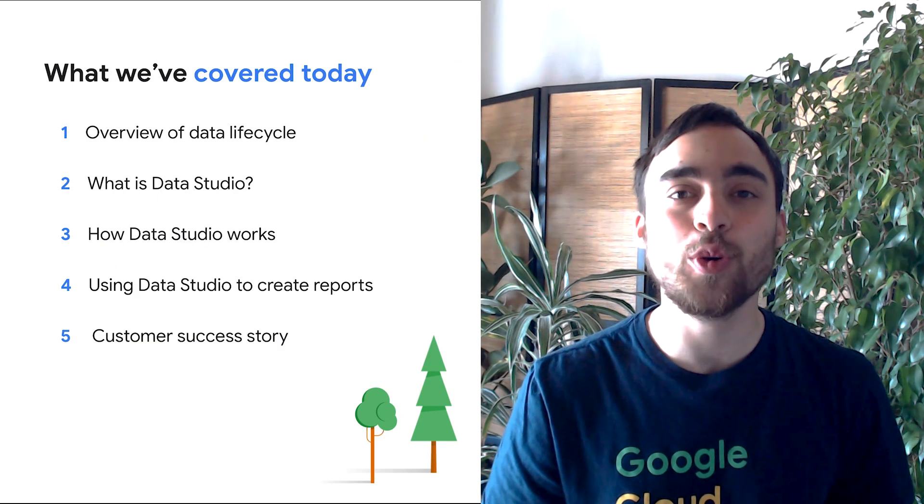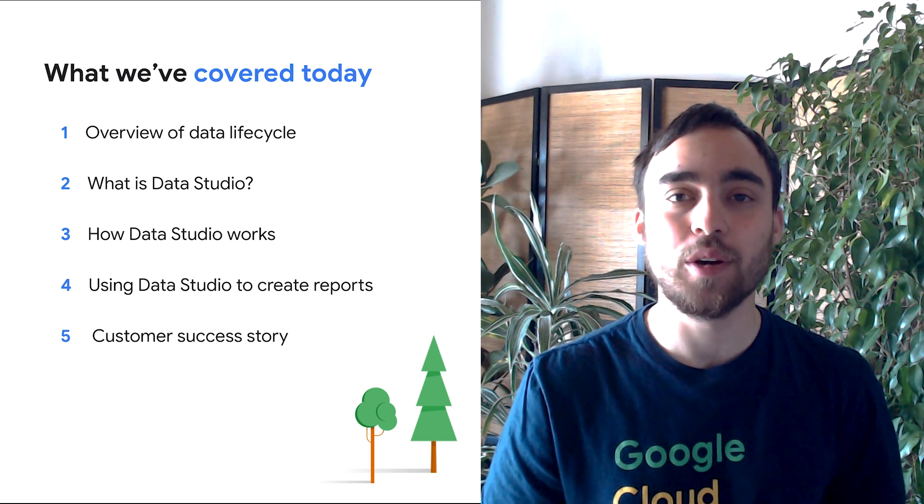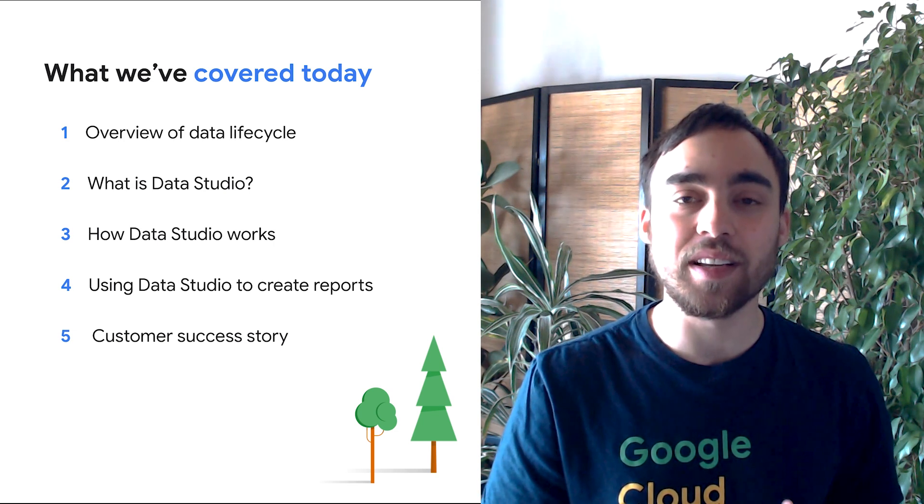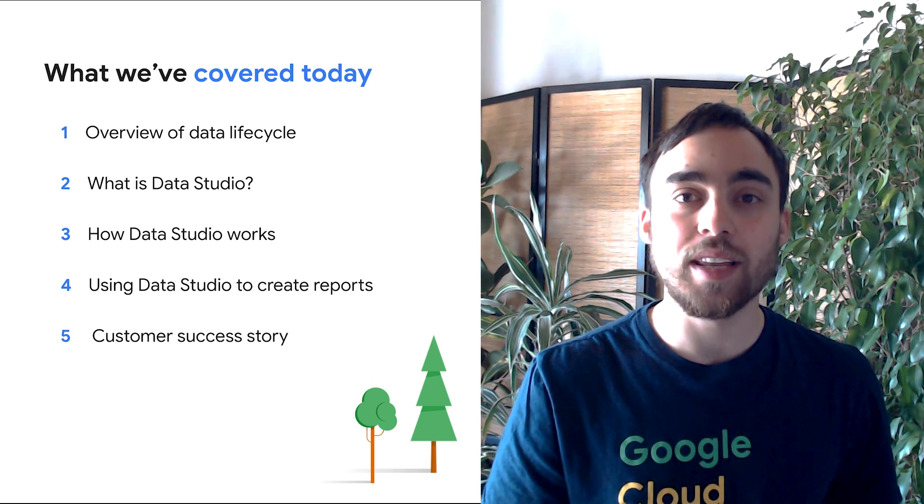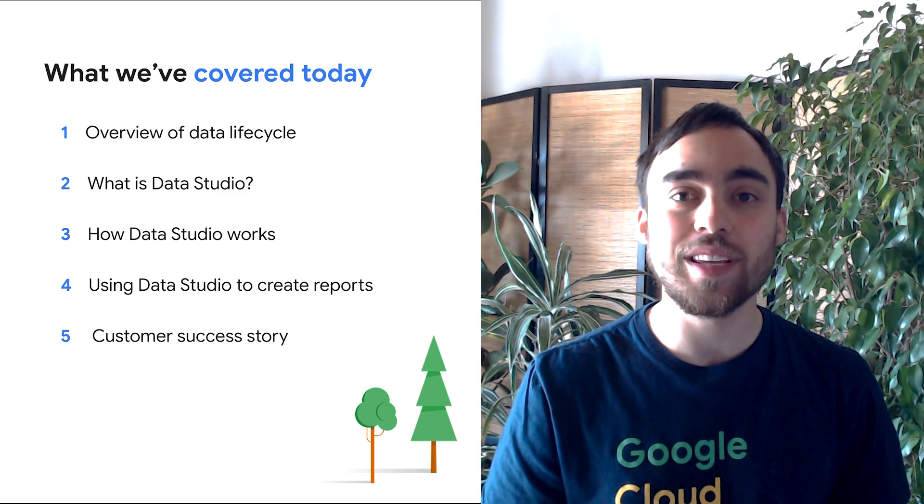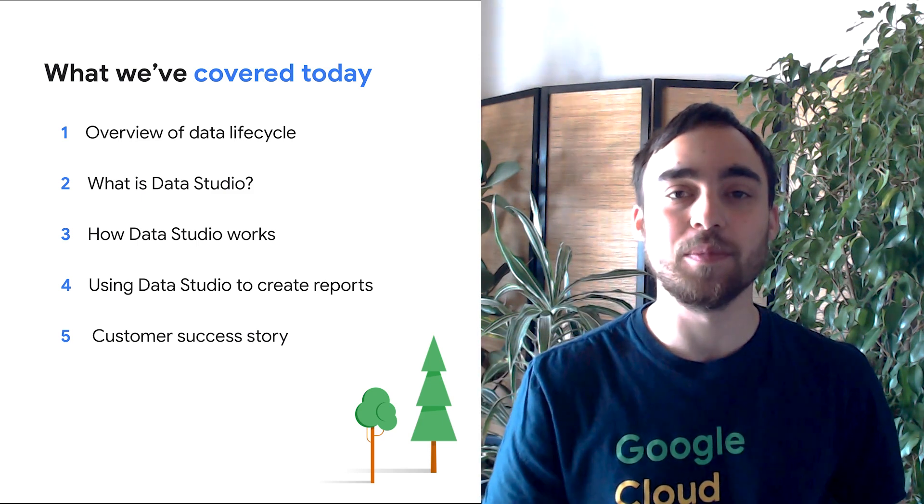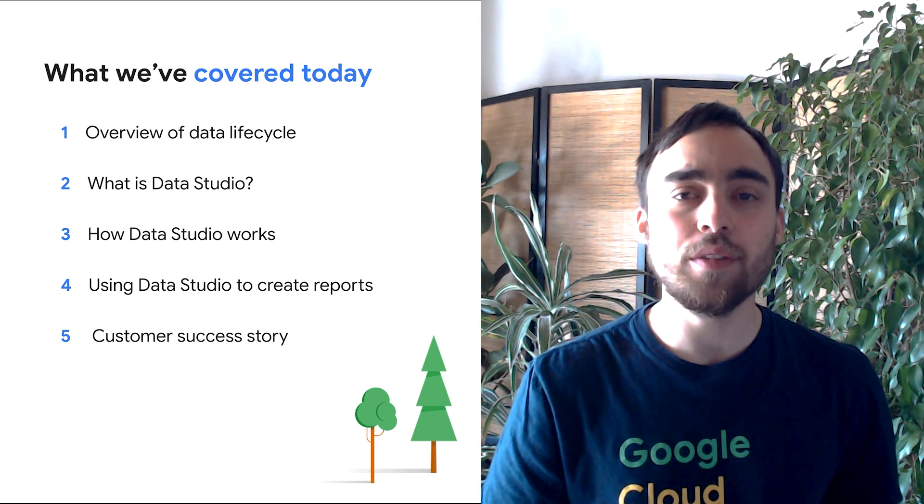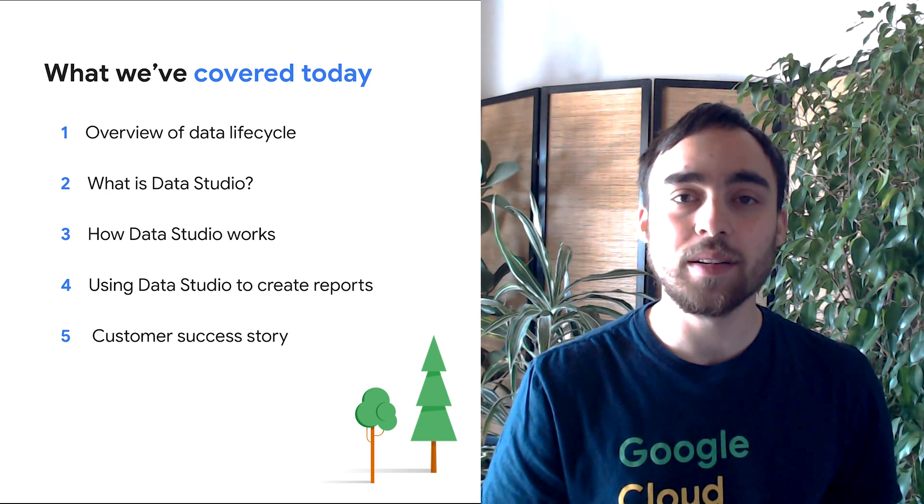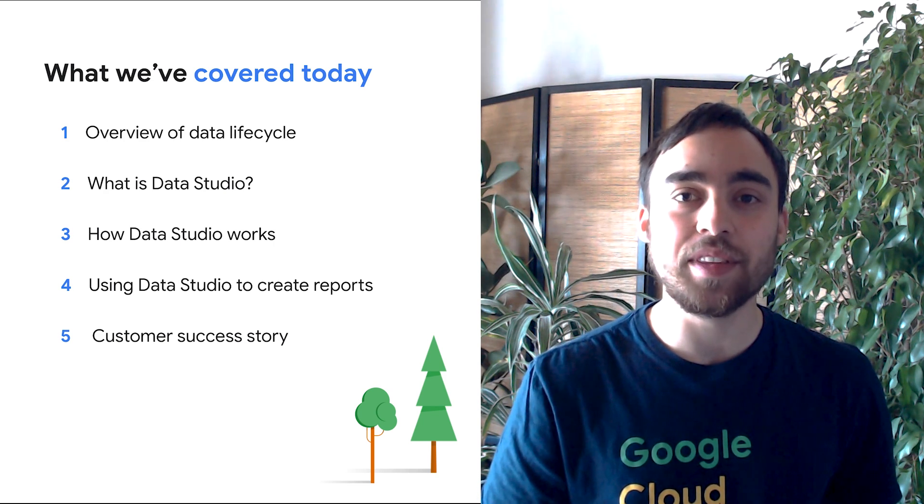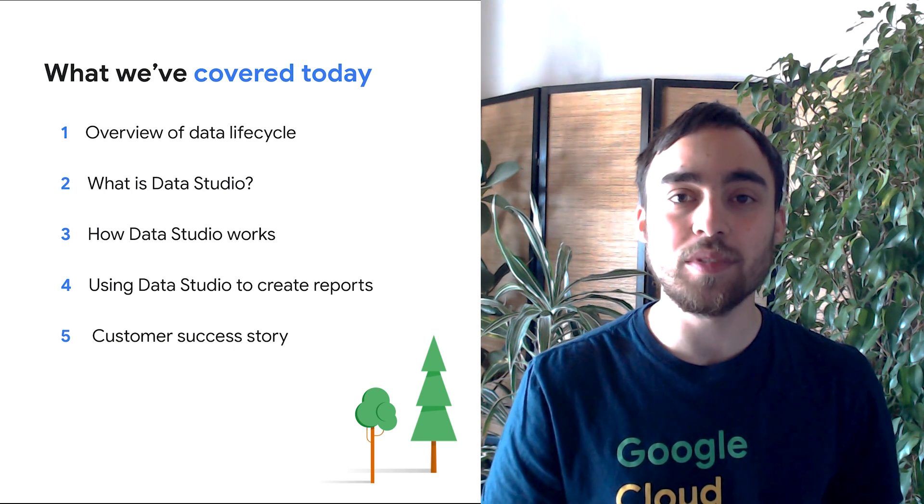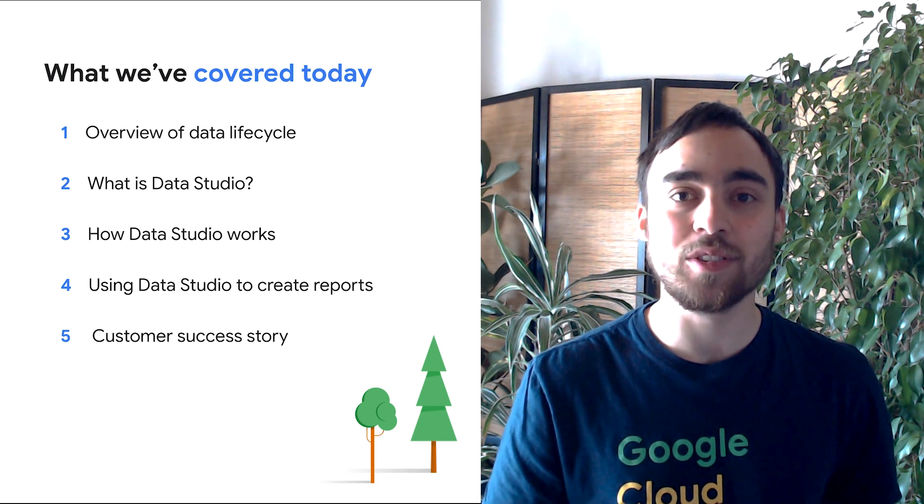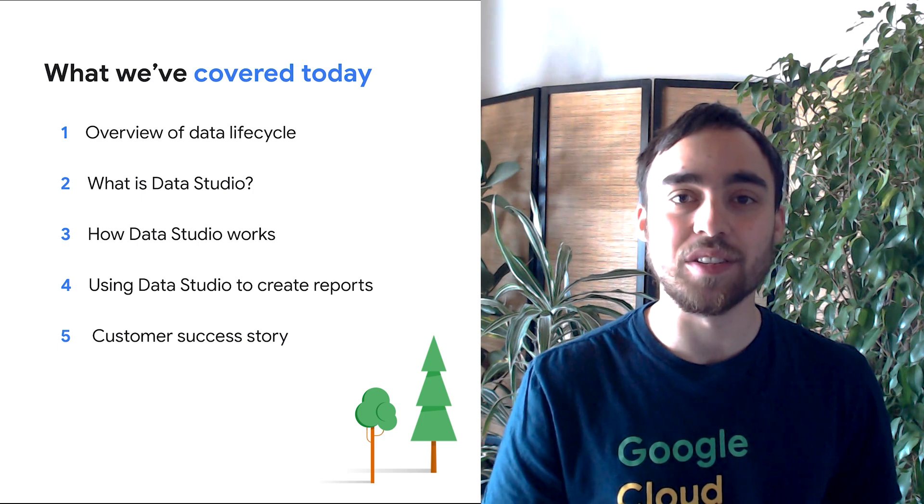Thank you for taking a quick tour of Data Studio with us today. We've seen where it fits in the data lifecycle, how it works, and how it helps you to share the value of your data across your organization. If you're looking for a tool to analyze your data, quickly and easily build dashboards and share insights with your teams, well, Data Studio is a solution for you and your organization.